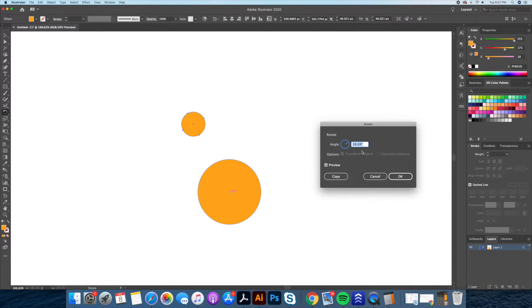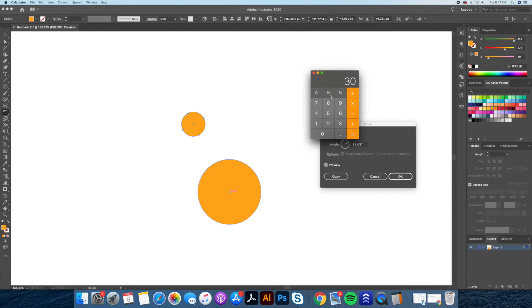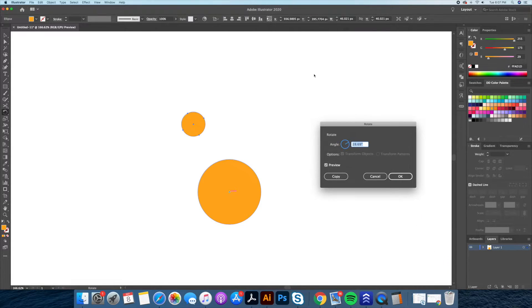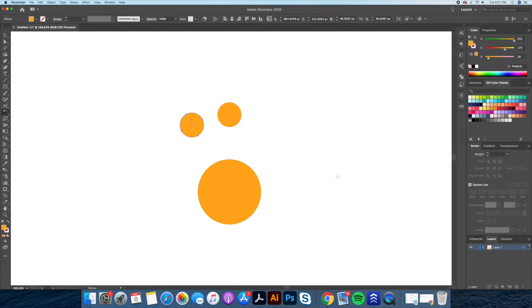As you can see in the preview, our circle automatically rotated. We're going to want to change this value to 30, which is what we calculated earlier. As you can see, the circle is now rotated around our bigger circle 30 degrees to the left. Now that we have this done, we could click on Copy.